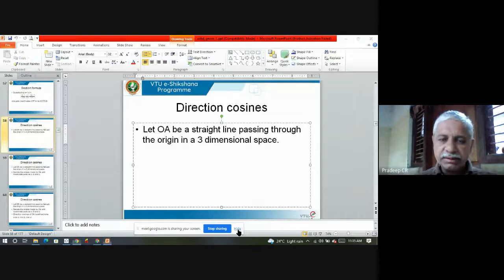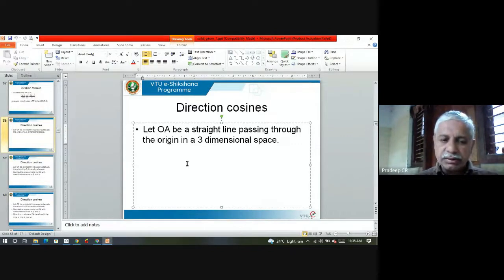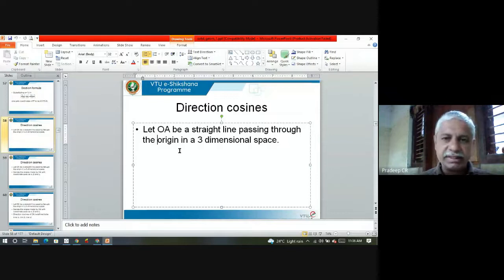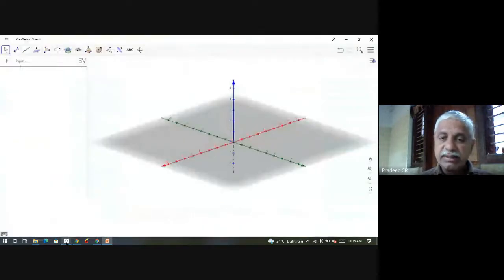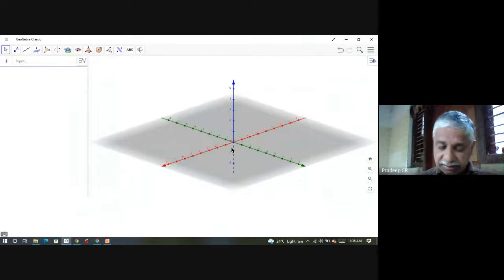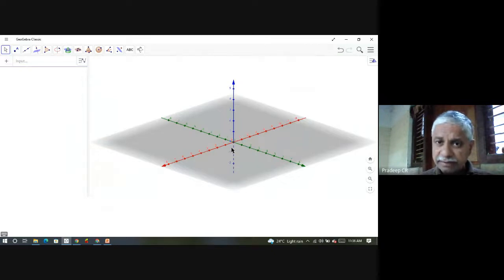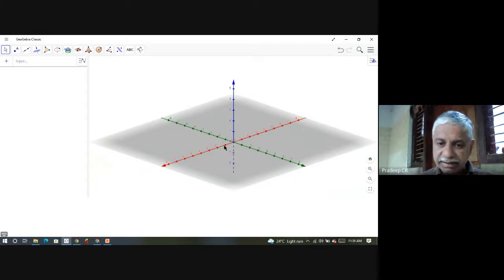What are direction cosines? Let OA be a straight line passing through the origin in a three-dimensional space. A three-dimensional space has an x-axis, y-axis and a z-axis. You must look at the corner of a room — if you are facing the corner from inside the room, the x-axis is the line on the floor to your left where the floor meets the wall, y-axis is towards the right on the floor, and z-axis is the vertical line. So typically, the red line is the x-axis, green line is y-axis, and blue line is z-axis.